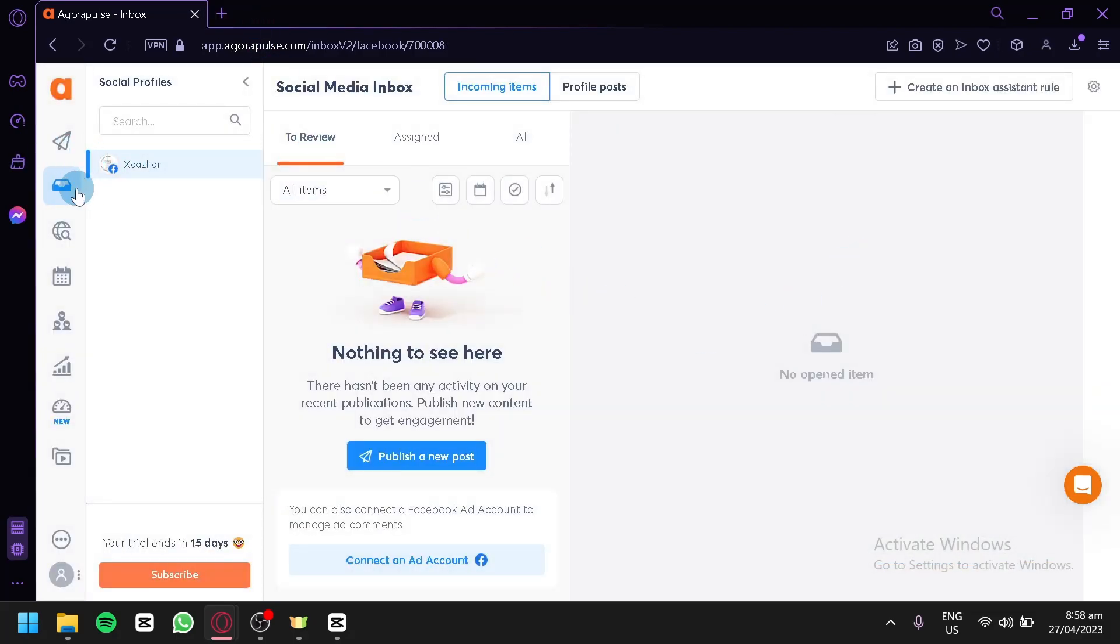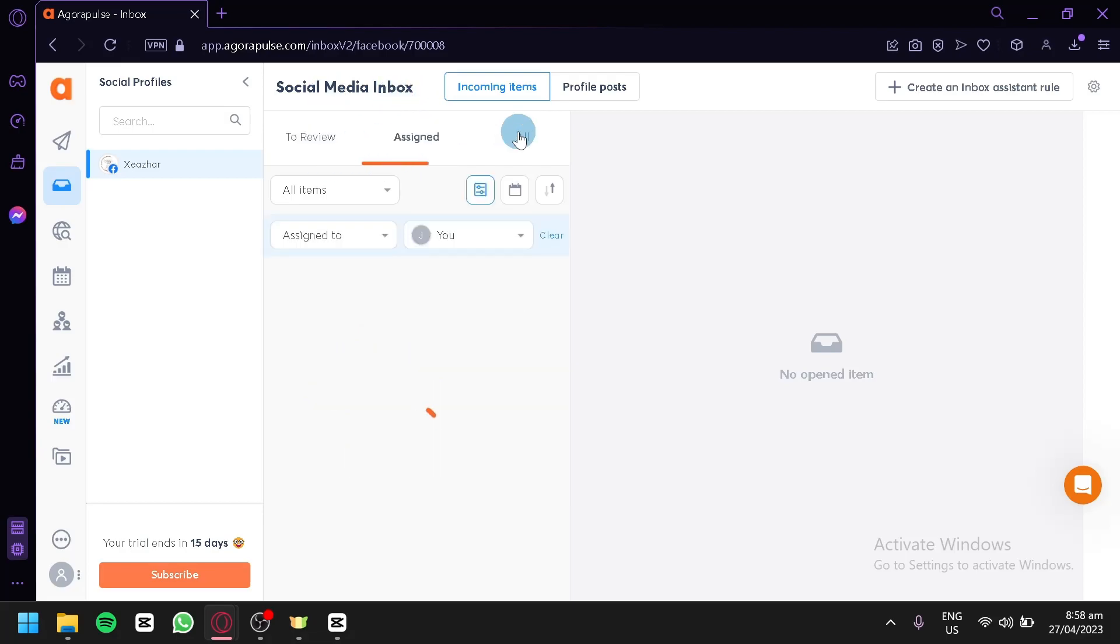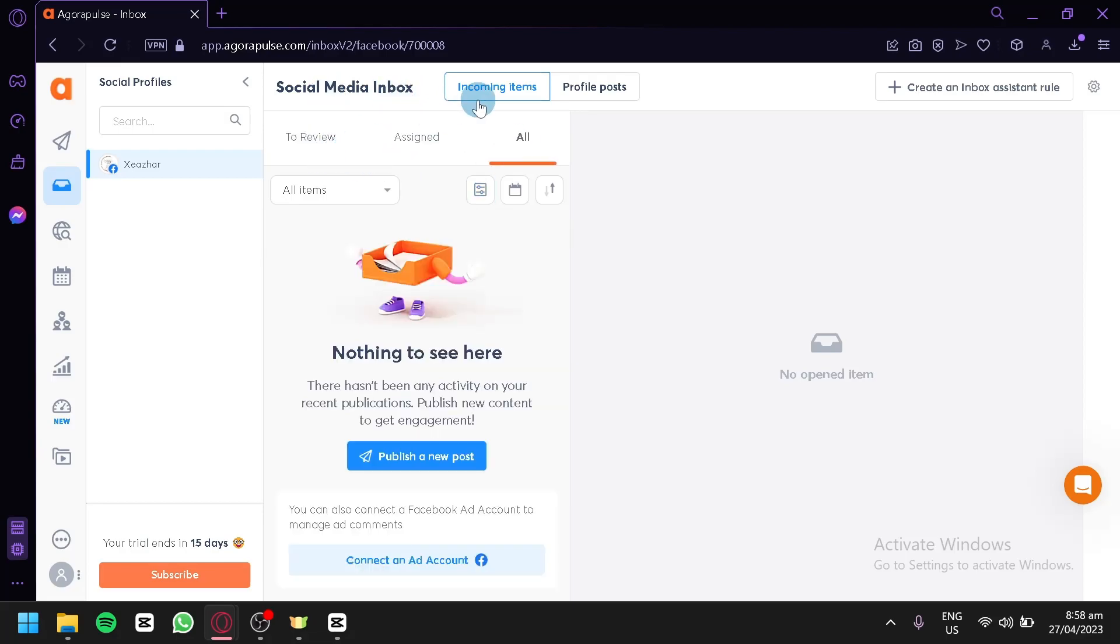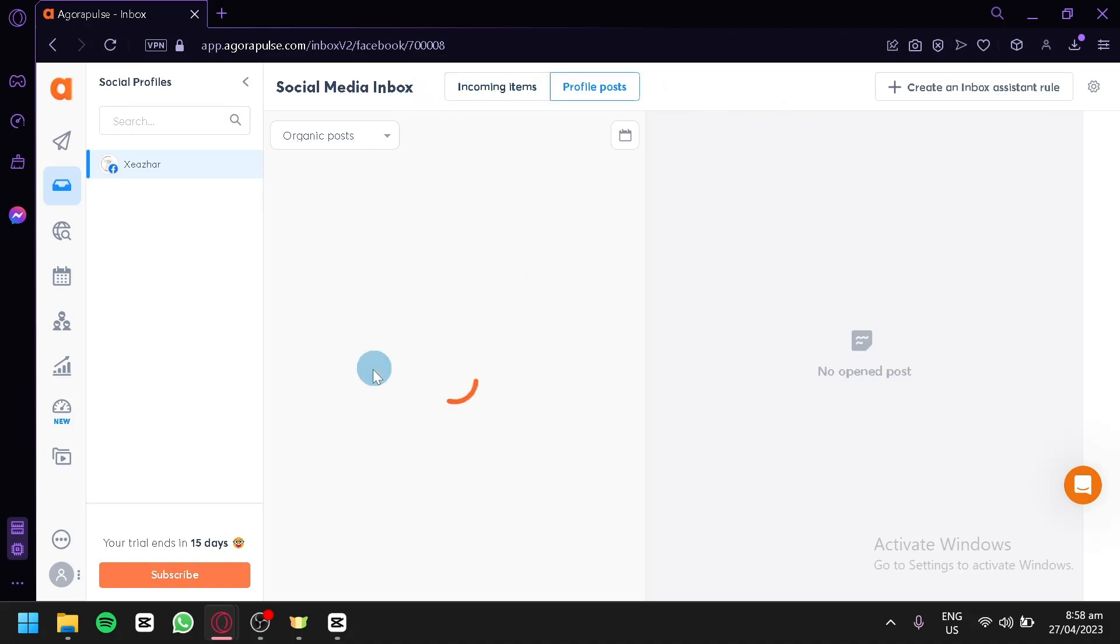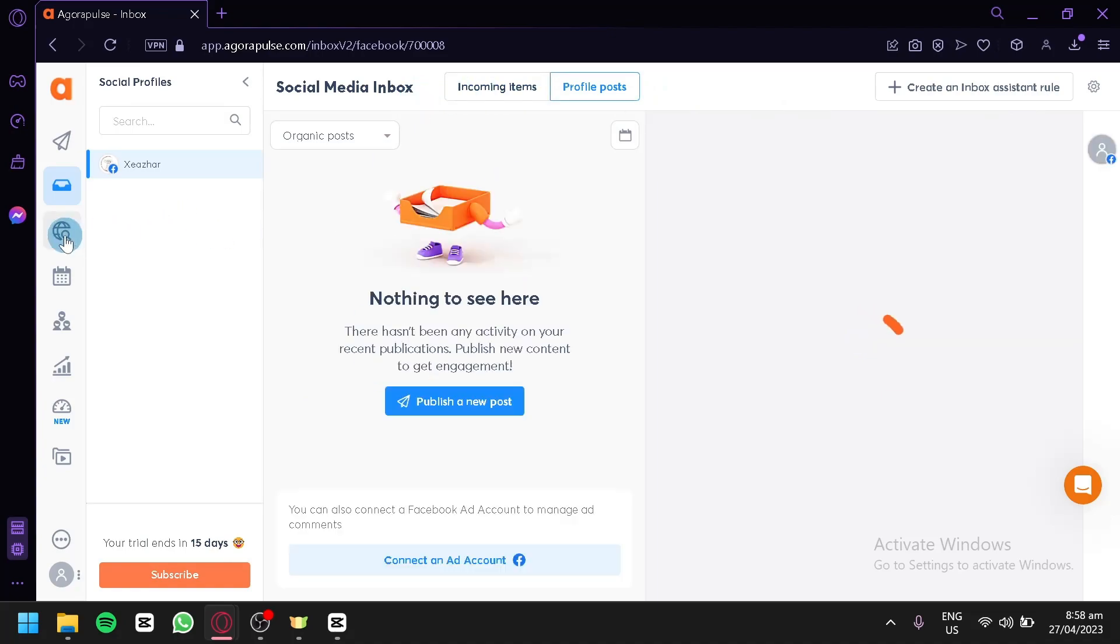Over here on the social media inbox, this is where you will be able to see your reviews assigned and all incoming items. As you can see, we have nothing right now. We could connect our Facebook ad account. We have no more items right now. You could also create an inbox assistant tool and check profile posts in this section.